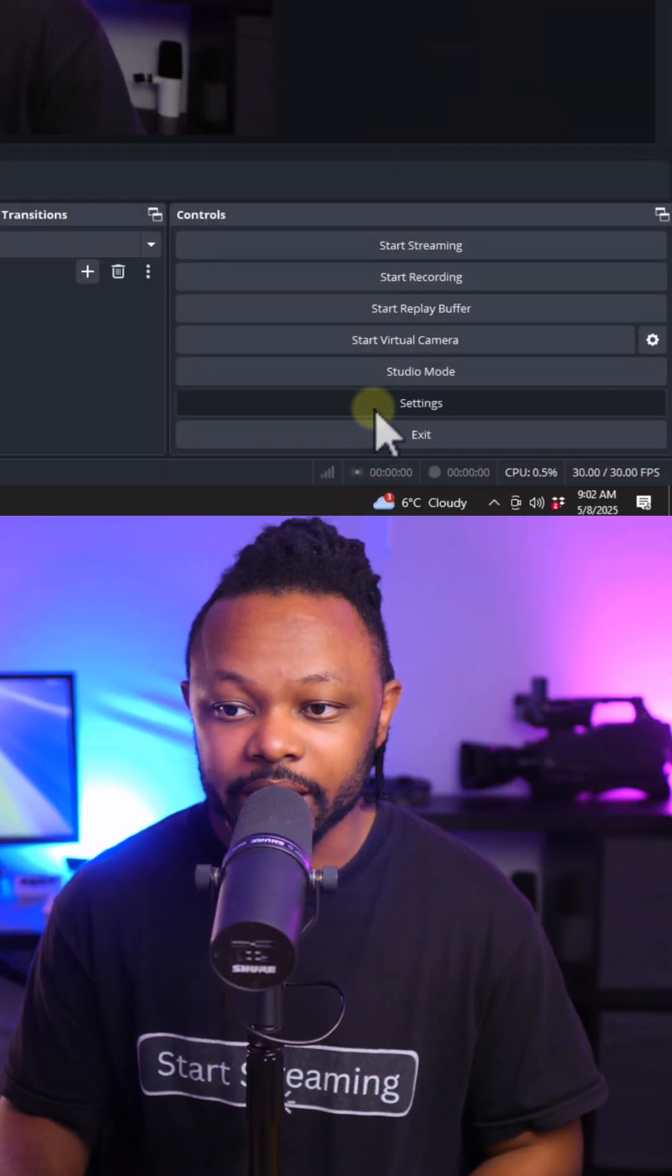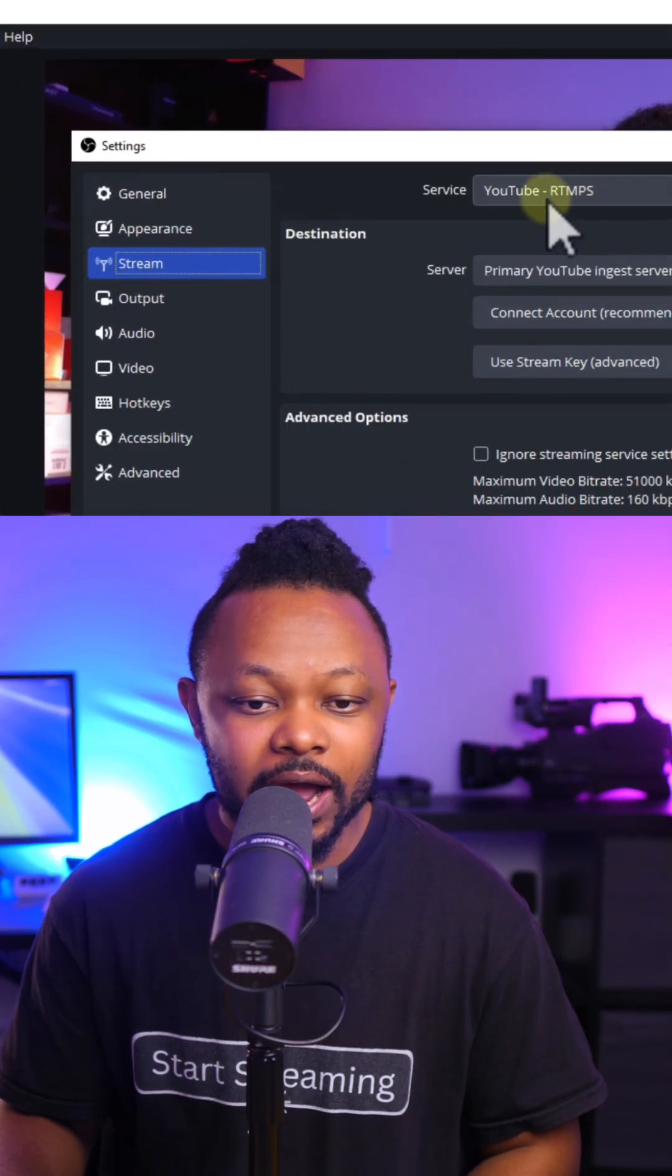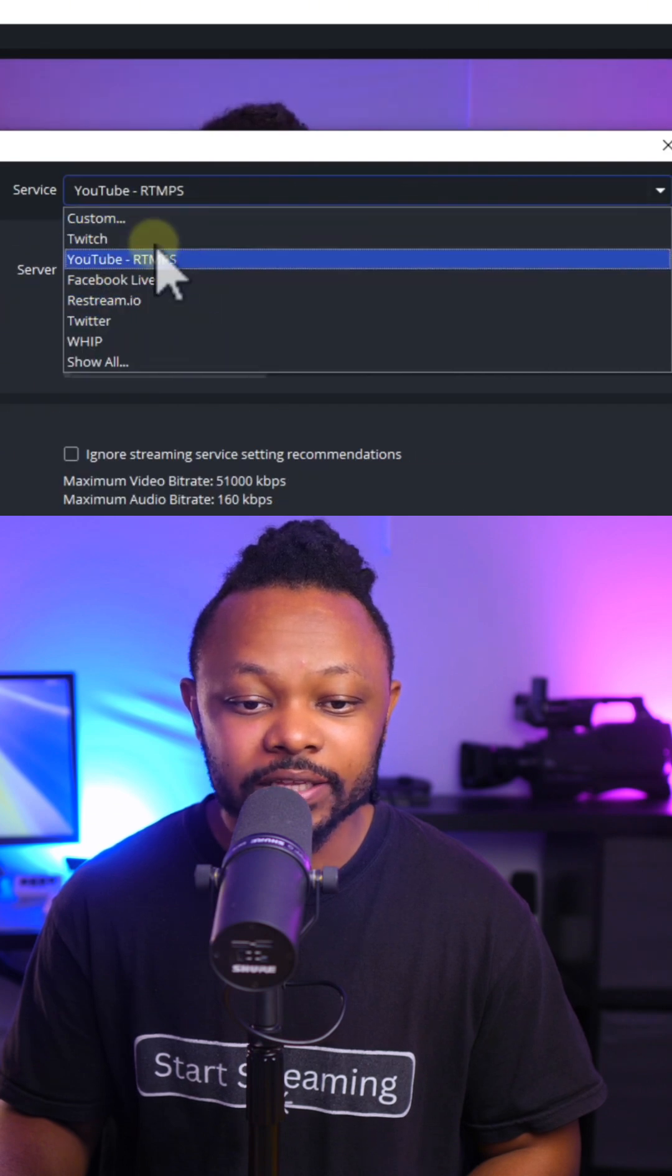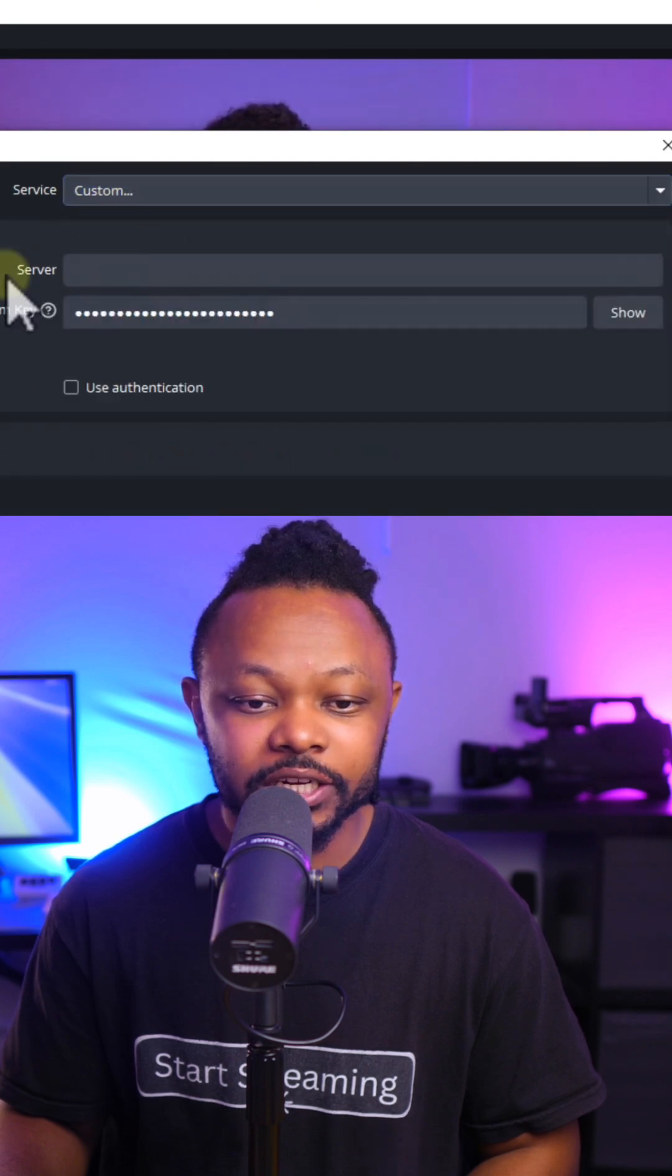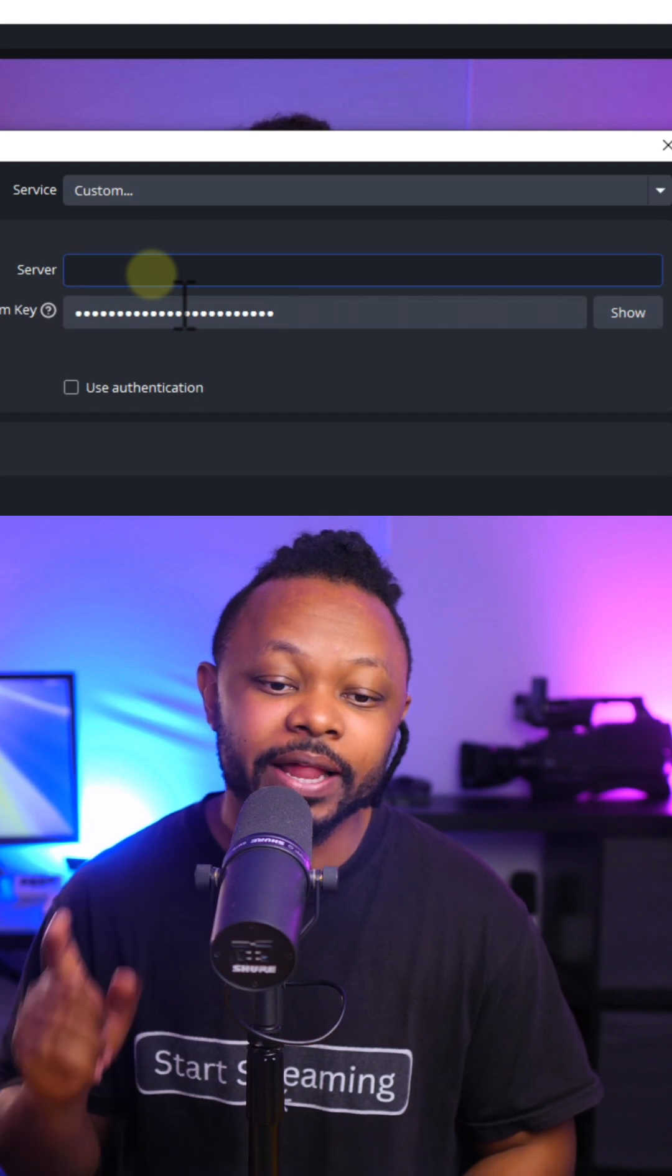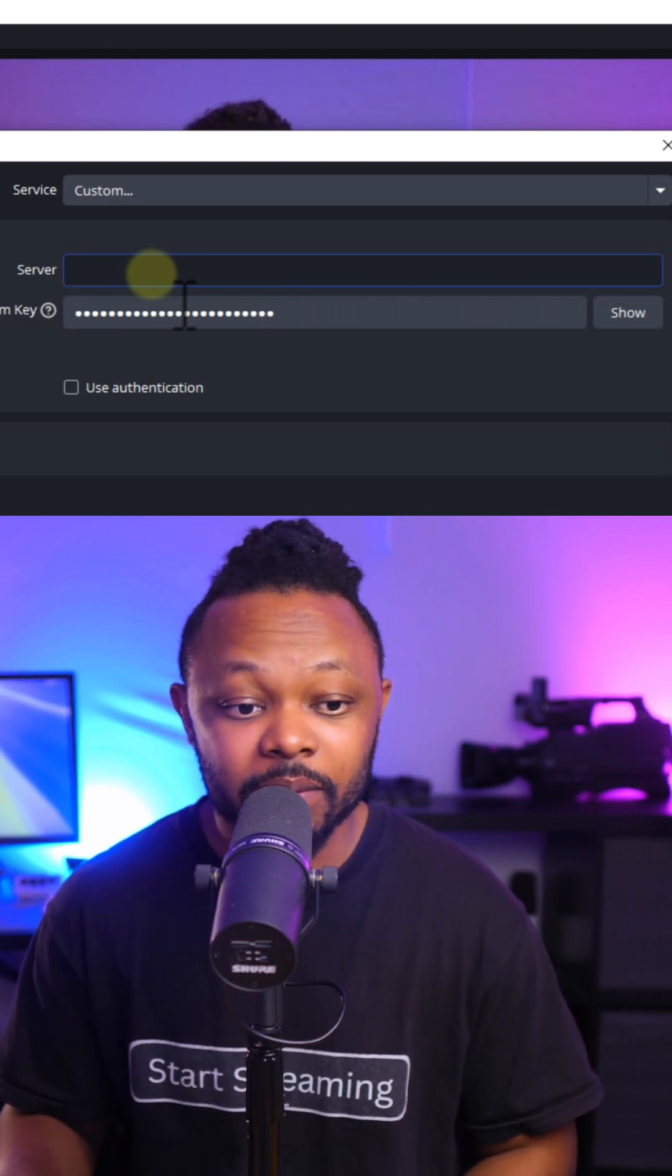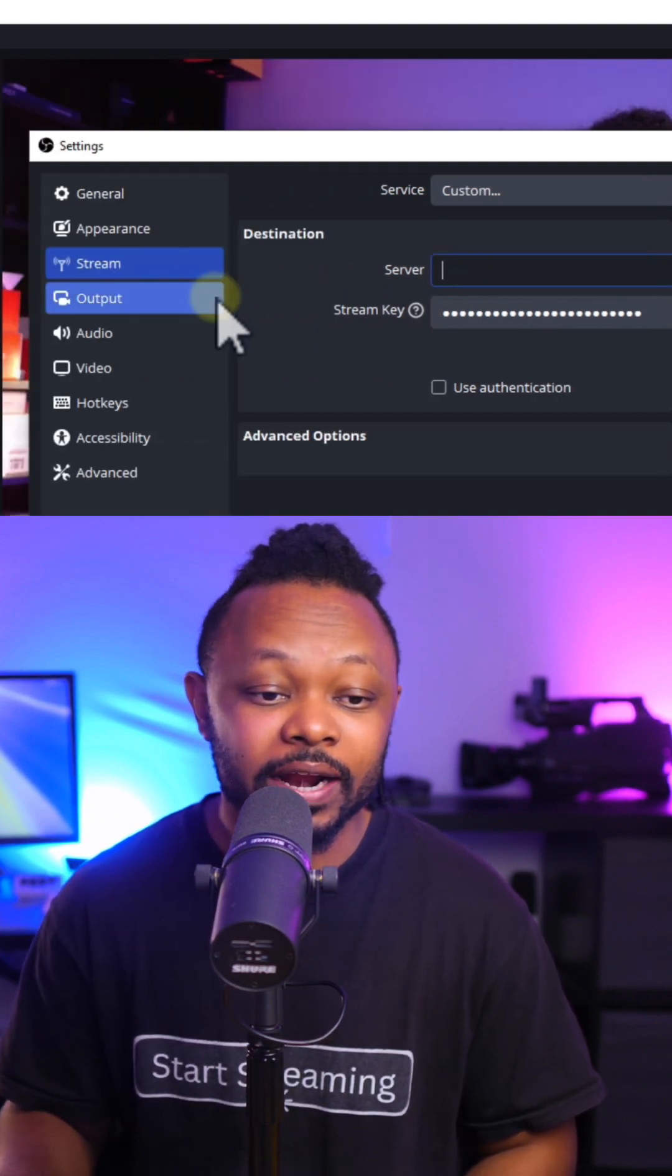First, you want to make sure you go to OBS, go under settings. Now, under stream, because we don't have Instagram listed here, you can use custom. You're going to get the server URL and the stream key from Instagram. This is for you to be able to go live.